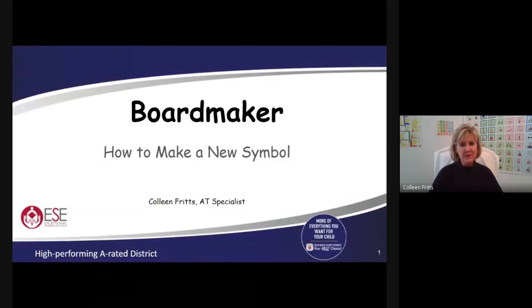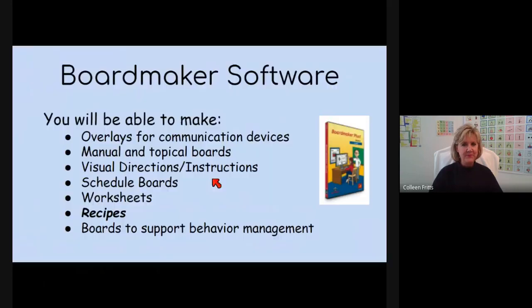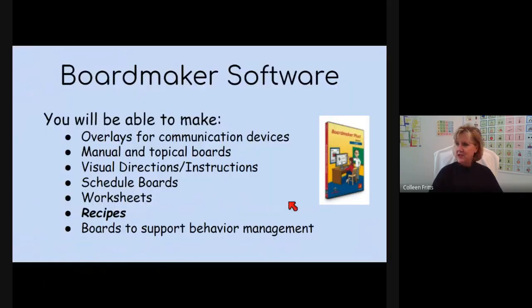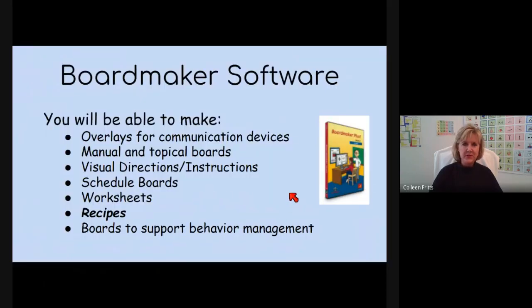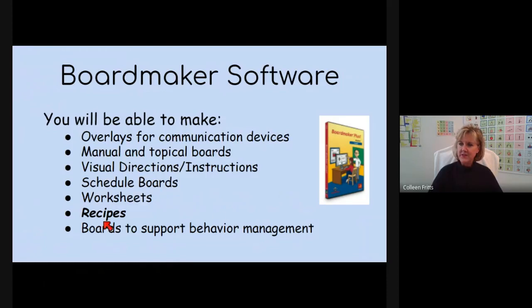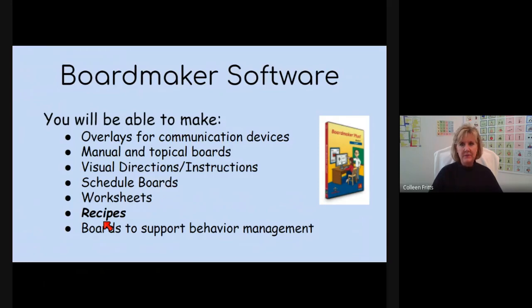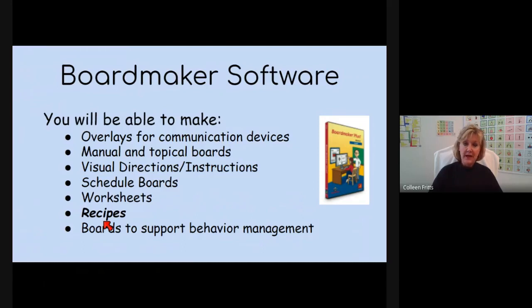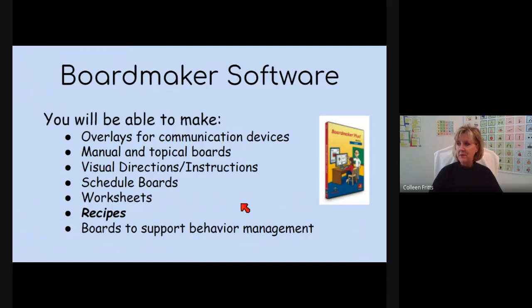We're talking about Boardmaker software and today we're going to learn how to make a new symbol. As you know, Boardmaker can make so many different things that you can use in your classroom to support your students. On our last video we made a recipe and within that recipe I had a symbol that I drew from scratch but you didn't get to watch me do it. So I'm going to show you how to do that now.